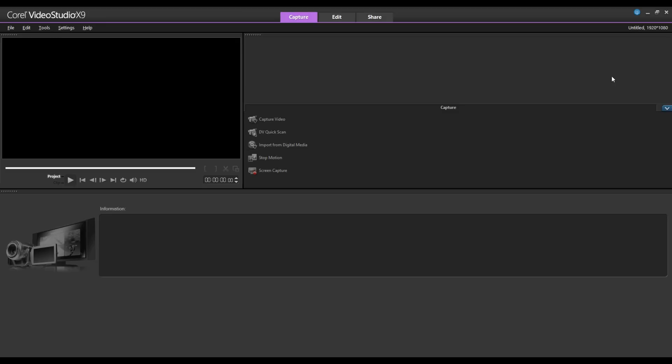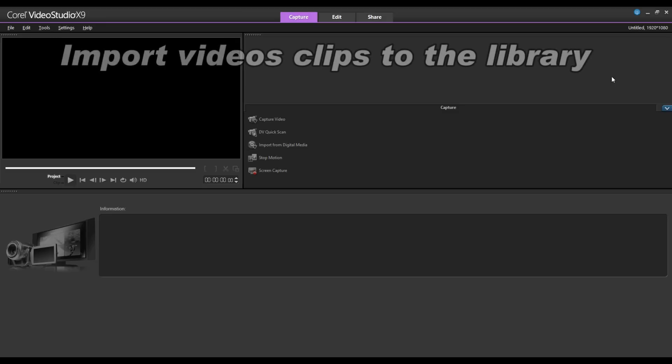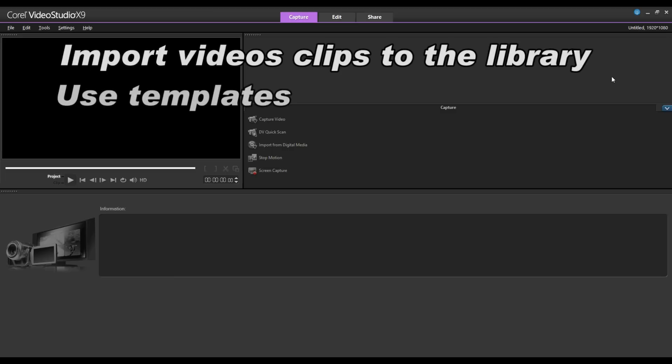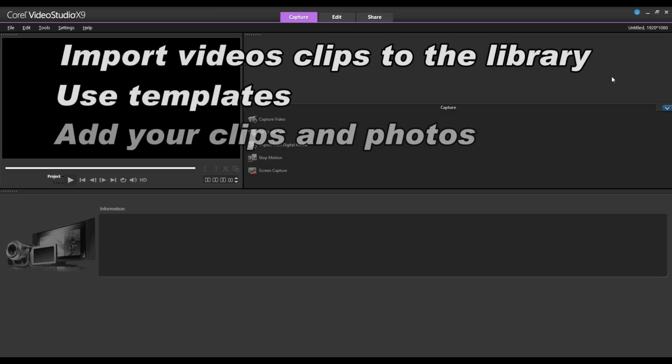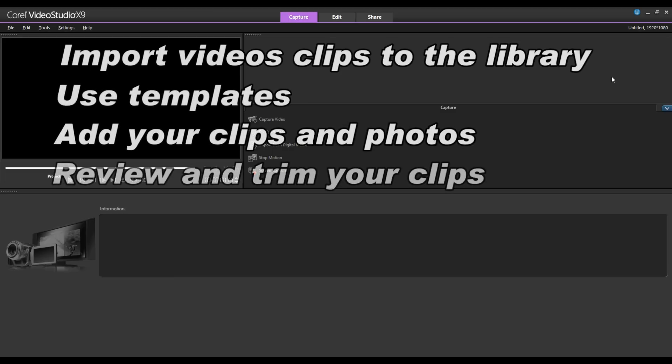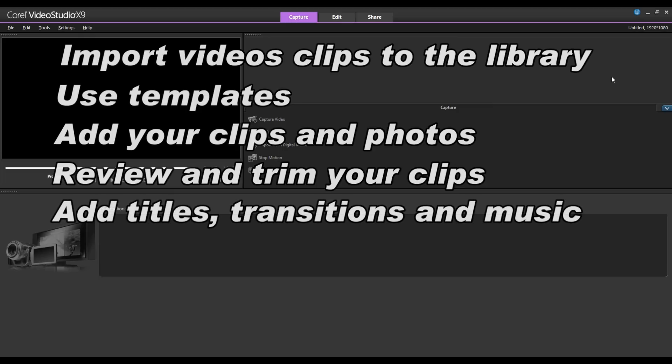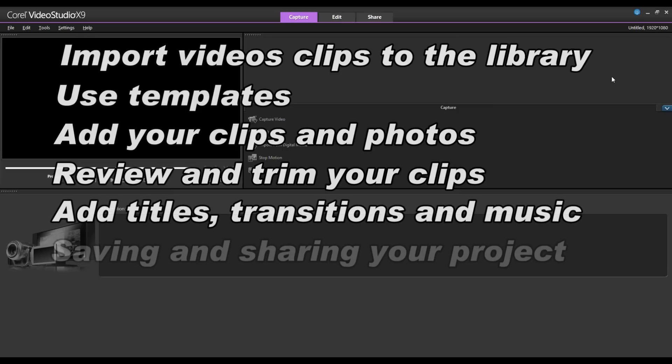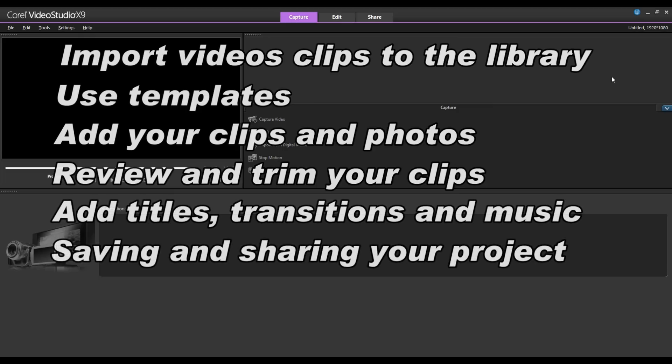Getting started in VideoStudio is easy. In this tutorial we'll dive in and show you the basics. You'll learn how to import video clips to the library, use templates, add your clips and photos, review and trim your video clips, as well as add titles, transitions and music. Then we'll take a look at saving and sharing your project.